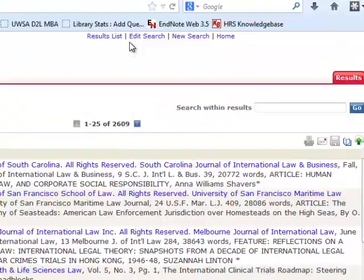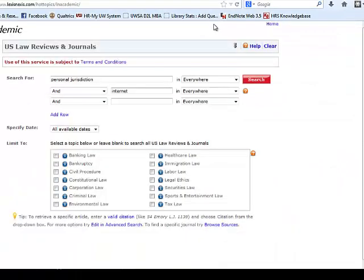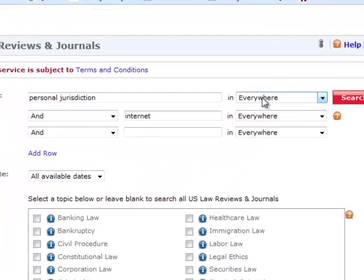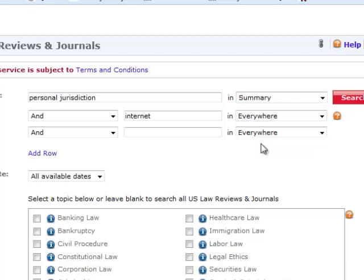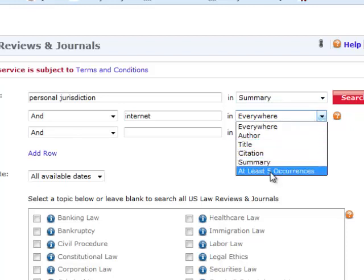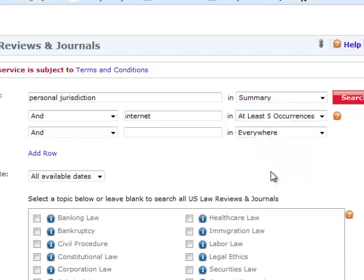To do that, let's go up to the Edit Search option at the top of the screen. It takes us back to our search screen. Notice that I'm searching for personal jurisdiction and internet everywhere — meaning in the full text of all of the articles in Law Reviews. I can limit this by clicking on this arrow and say, look for personal jurisdiction just when it appears in the summary of the article. If my search term is contained in the summary, it is more likely that this concept is central to the article. Similarly, I could limit my search to those articles that have at least five occurrences of my search term.